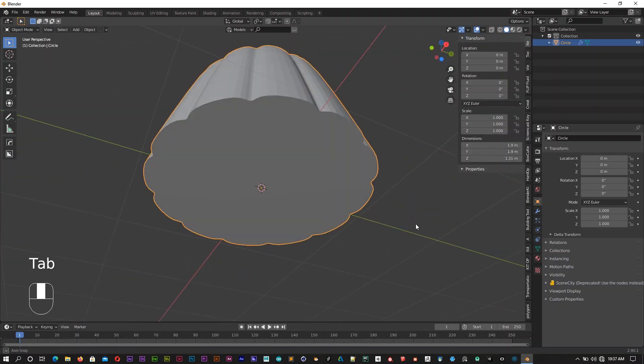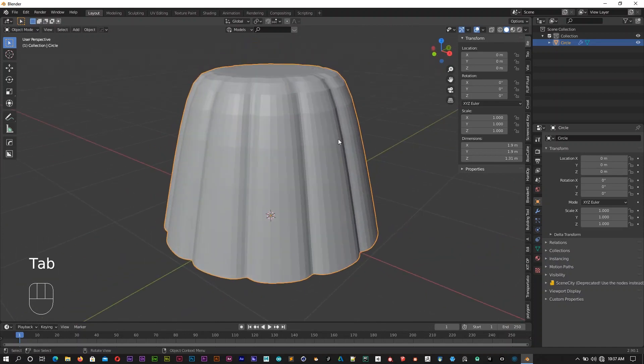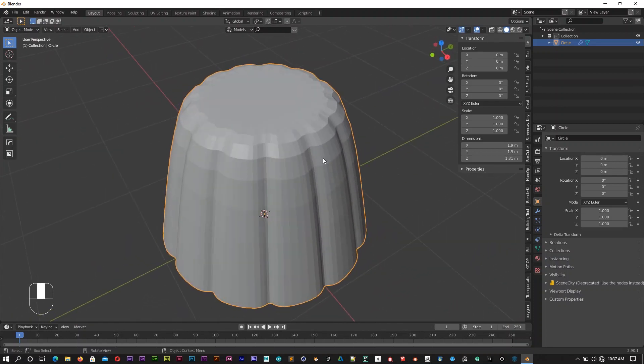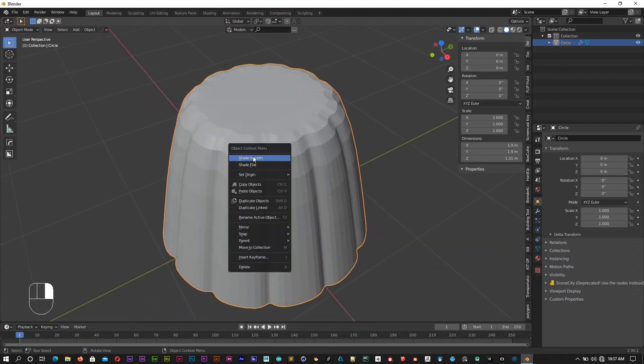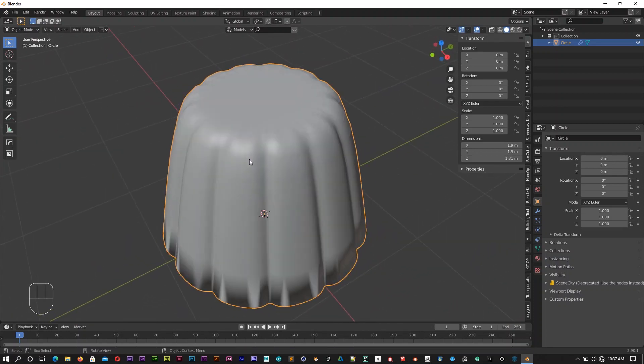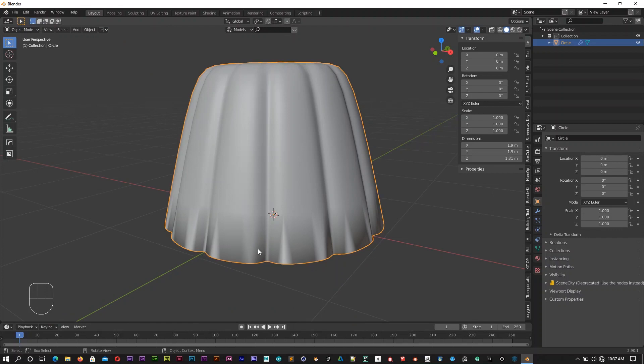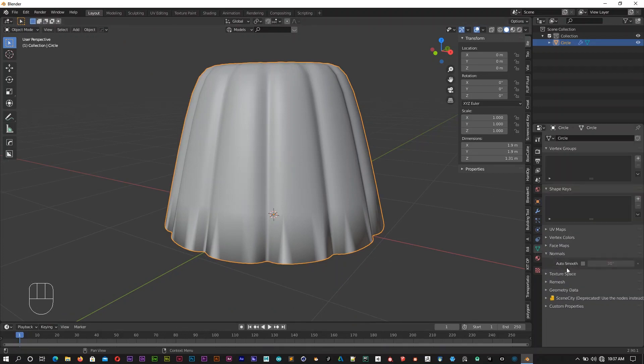You can also shape it a little bit like a sponge. Right click to use shade smooth. Then you should use shade smooth. In this case you should use shade smooth.